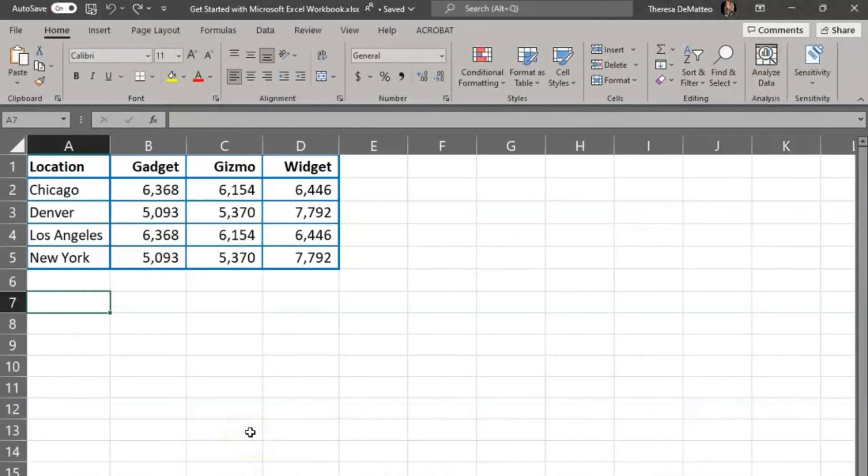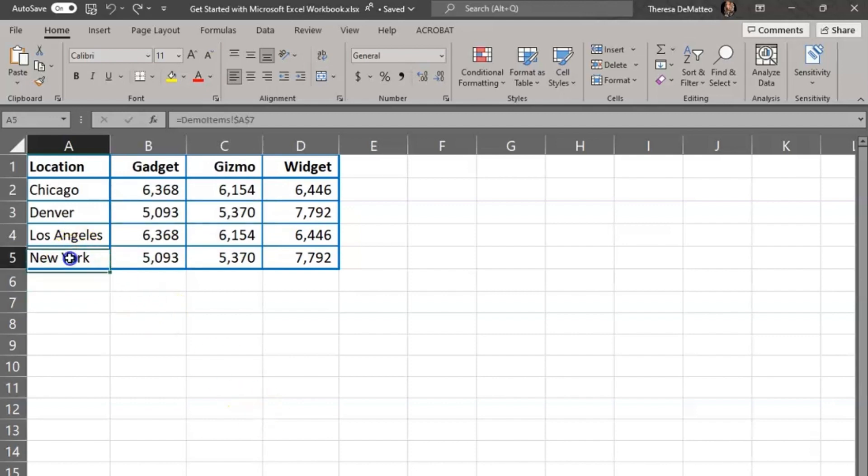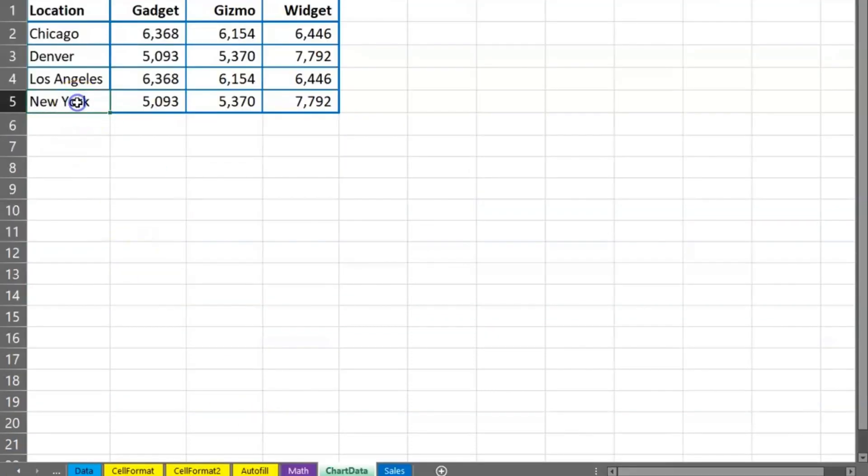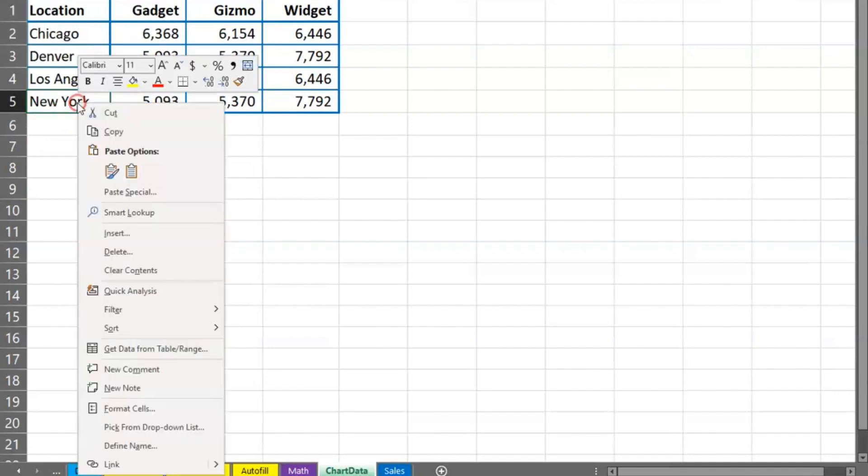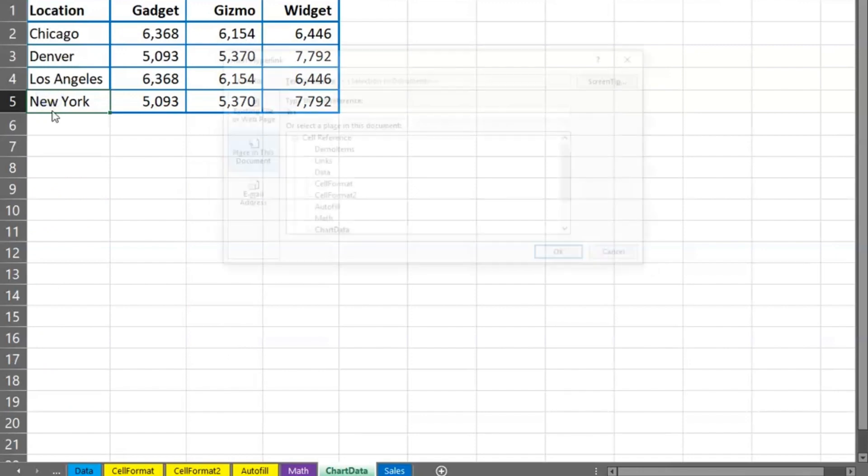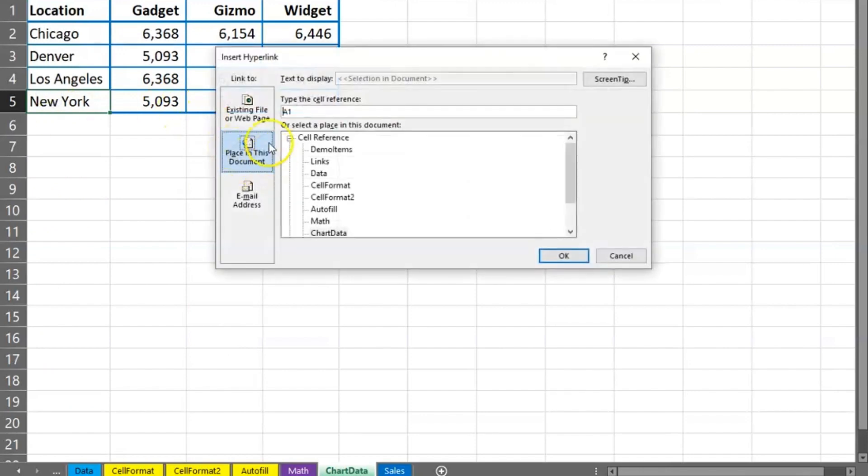And finally, I wanted to show you how to hyperlink in an Excel workbook. Again, all the same steps can be followed. For example, if I would like to hyperlink this cell, I would click on the cell. Again, I can right-click and then go to link or I can click control K on my keyboard.